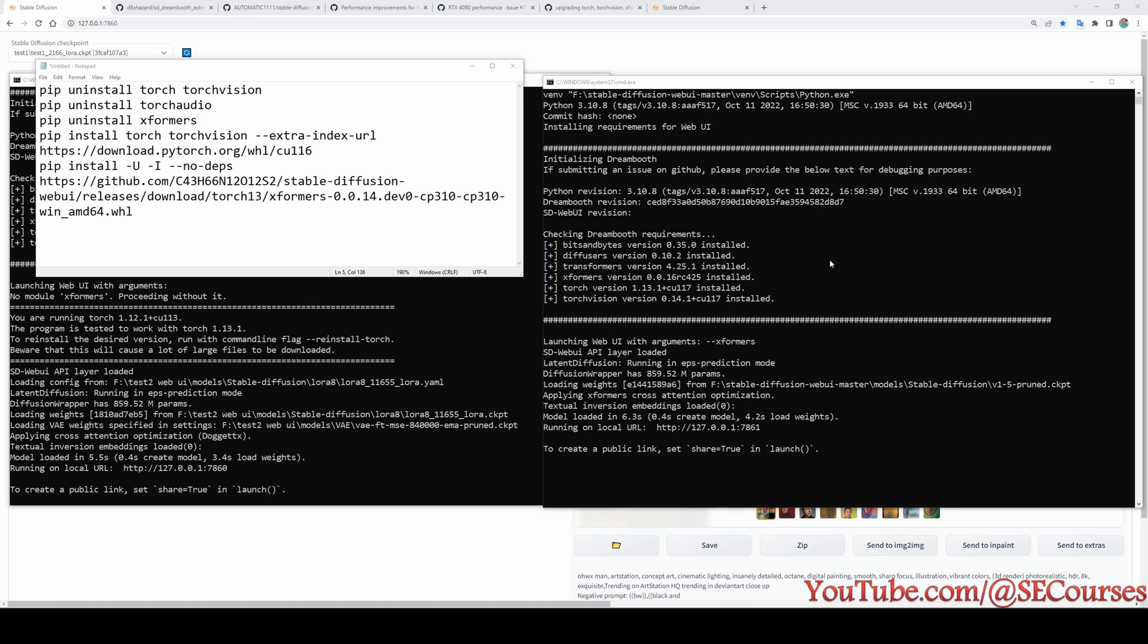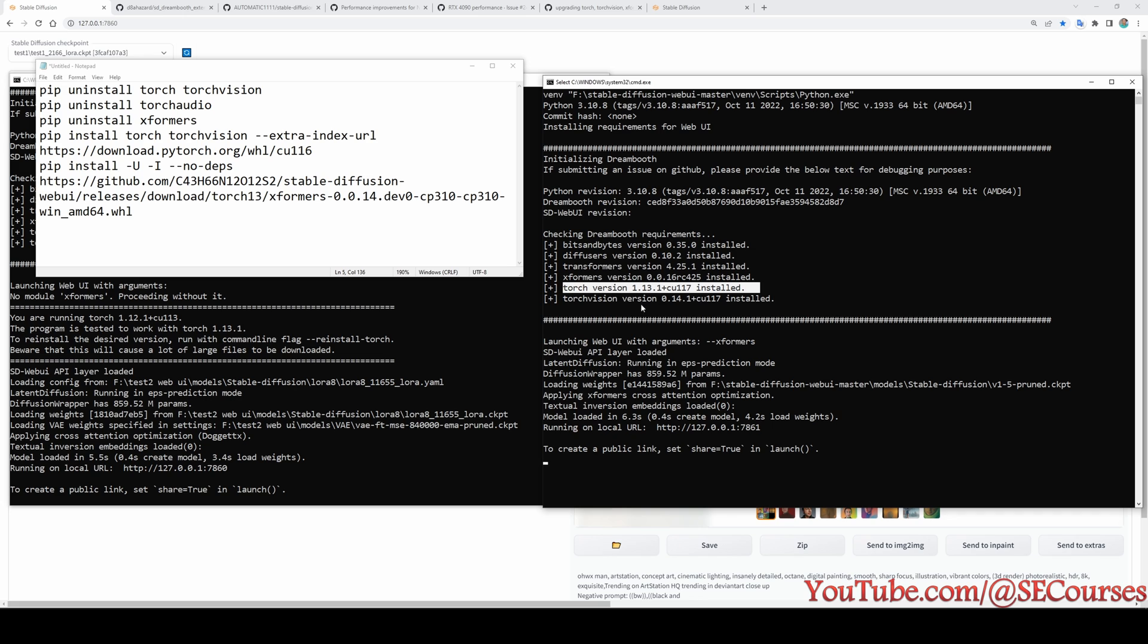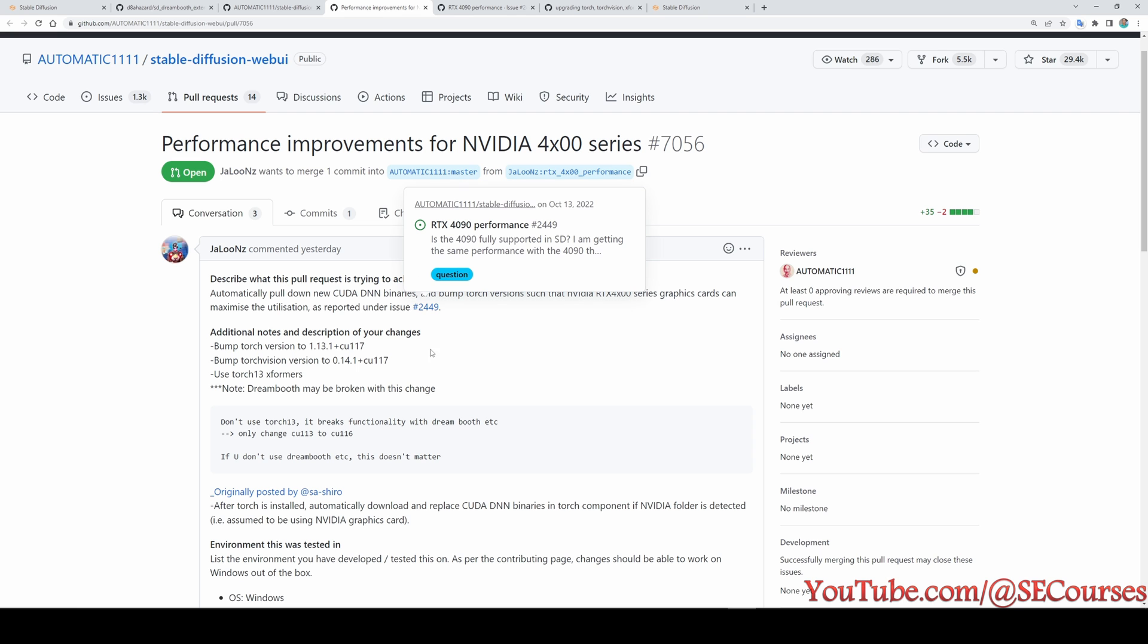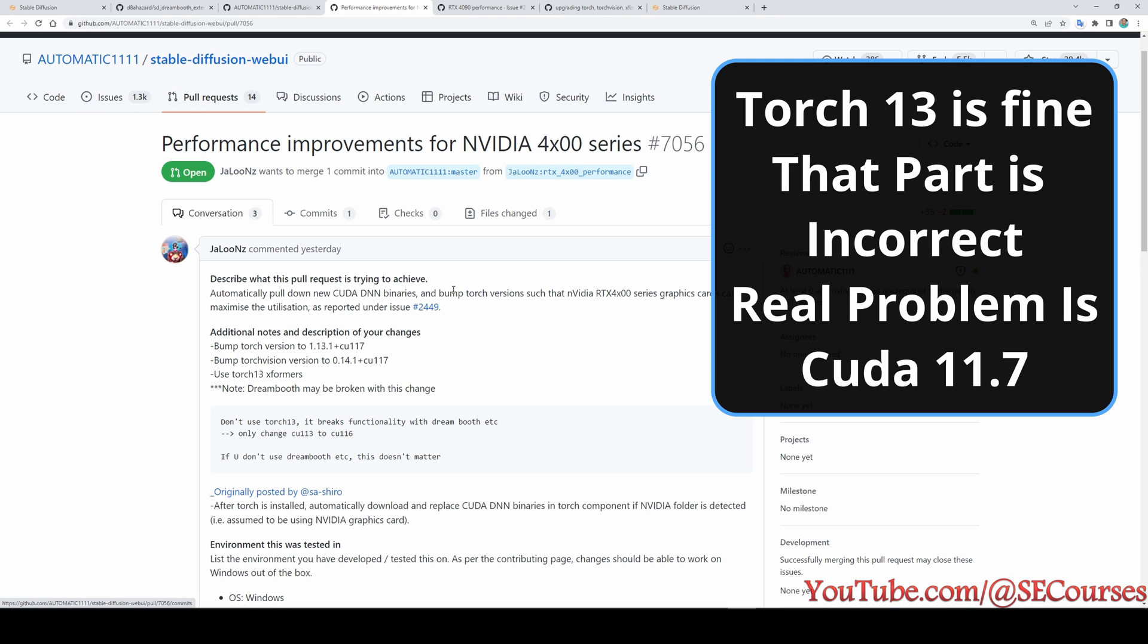So, automatic 11.11 recently updated its torch version and Xformers version to latest ones or the more updated ones. You see, the torch version is now 1.13 and CUDA version is 11.7. However, this is currently not very well supported by Dreamboot or Textual Inversion training. How do I know? There are several issues topics on the GitHub of automatic 11.11.